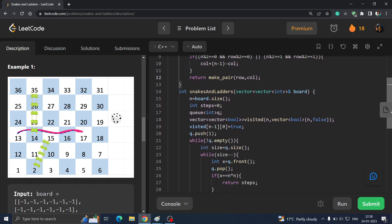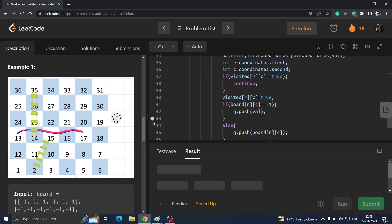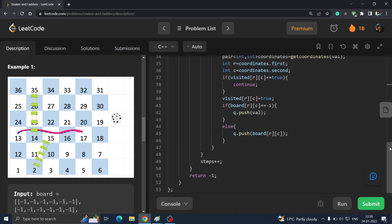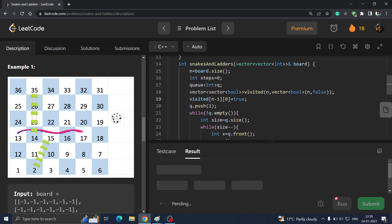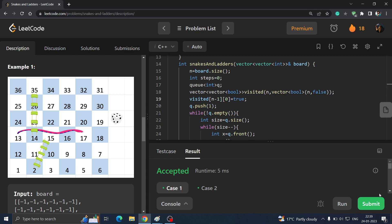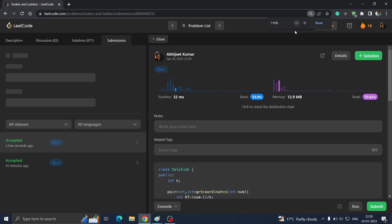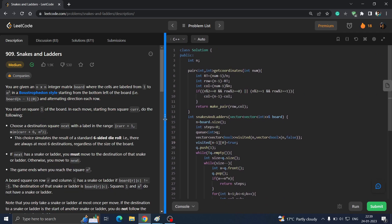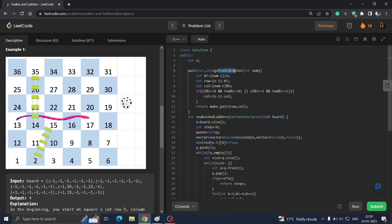Let's run it and check. It is accepted for all test cases. Let's submit — yes, it is accepted for all cases. To summarize: we simply applied BFS, and the only tricky part was the getCoordinate function, because the board gives minus 1 for normal positions and the destination coordinate for snakes and ladders.